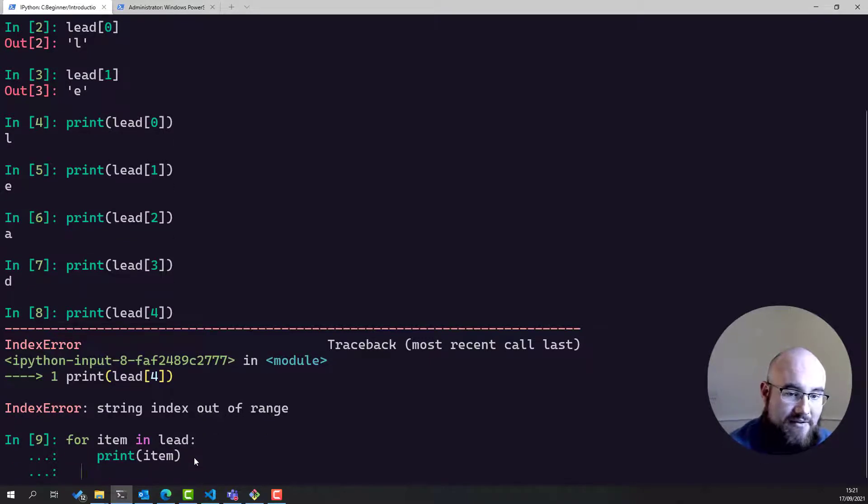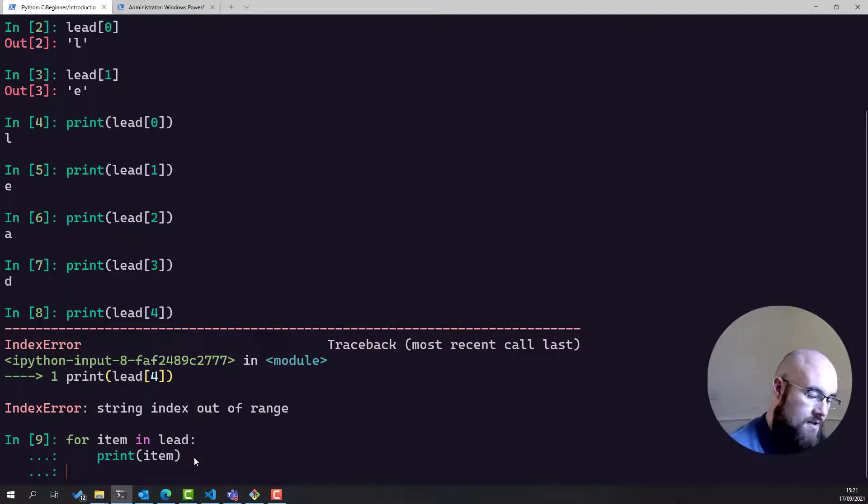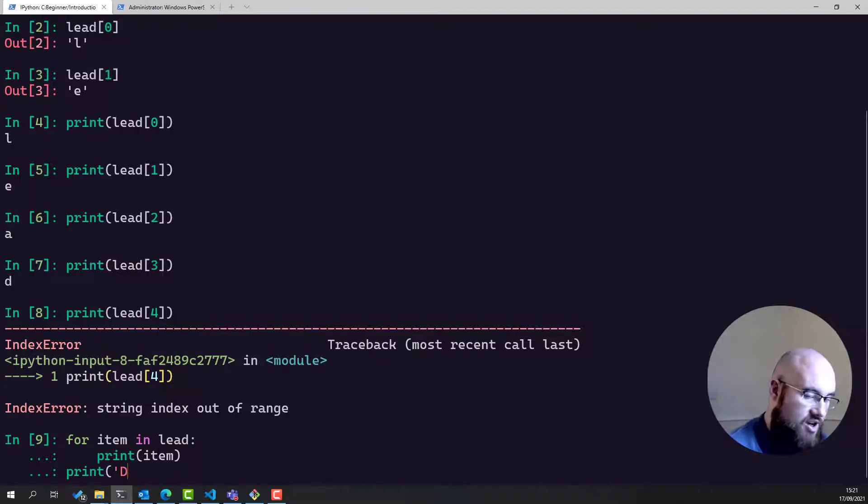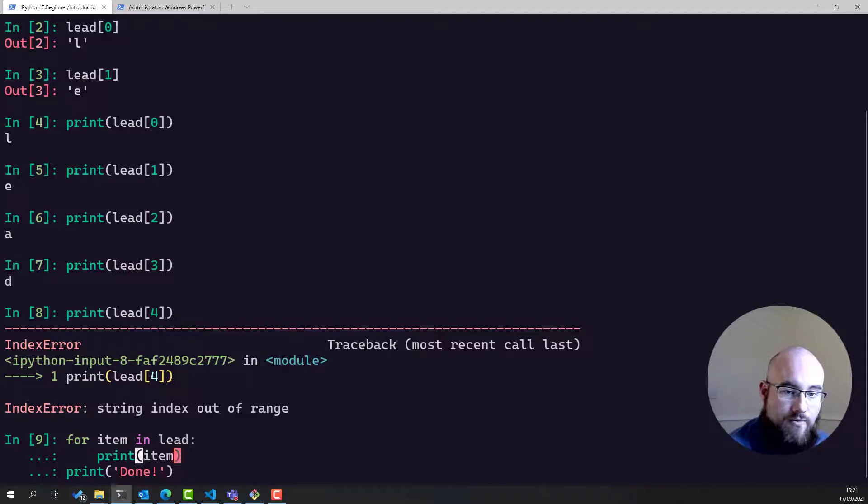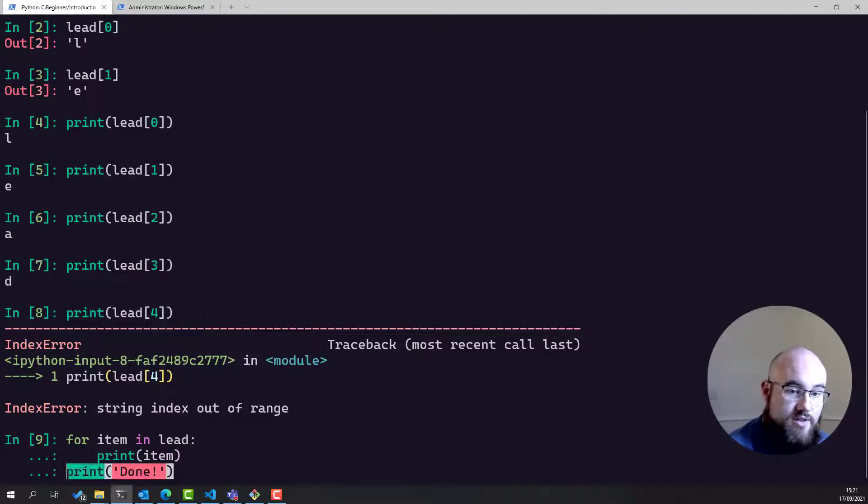Then we can have a new line. We can print done at the end. And because the indentation is over, this stuff will be executed once the for loop is complete.